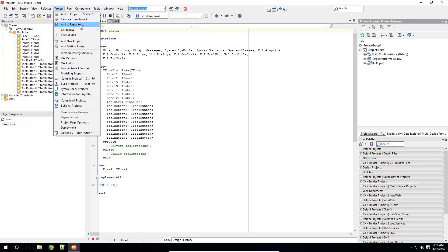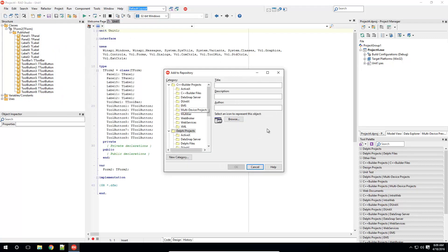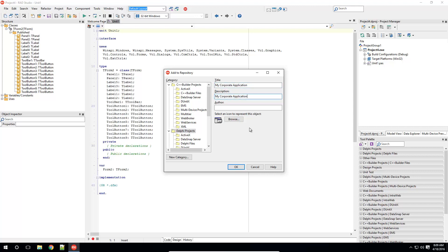And again, I give my project a title and a description. This time, I'm going to store the project in Delphi Projects.